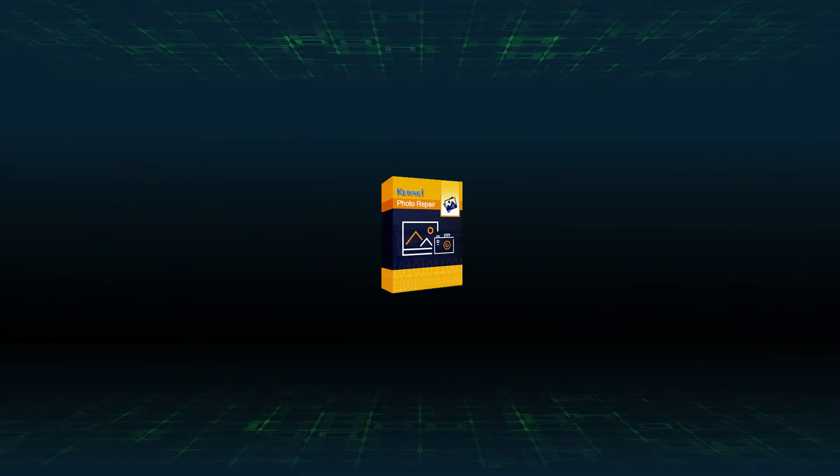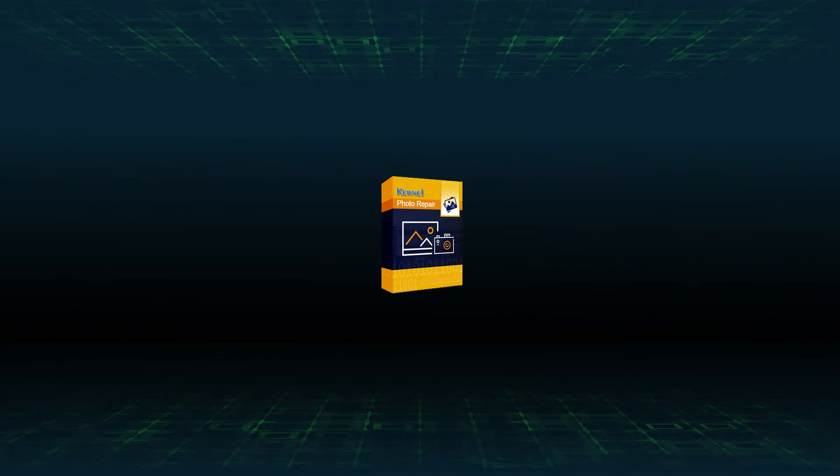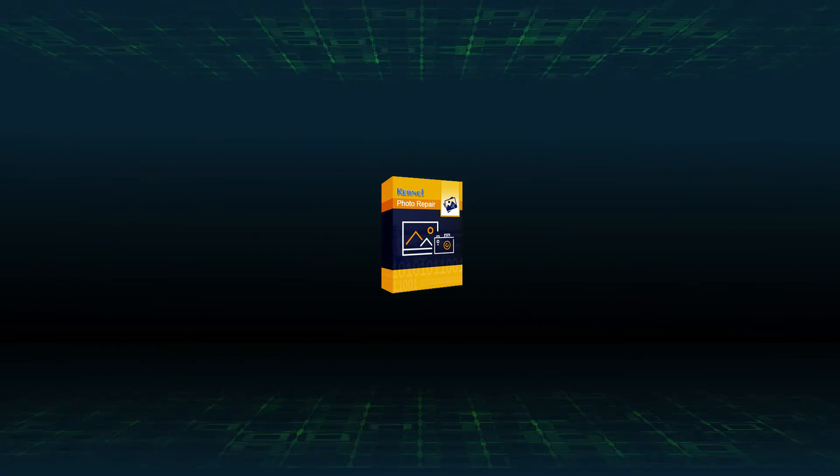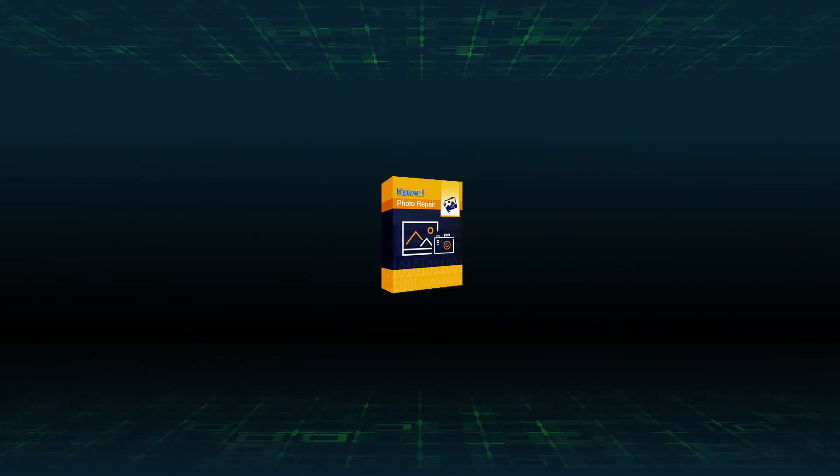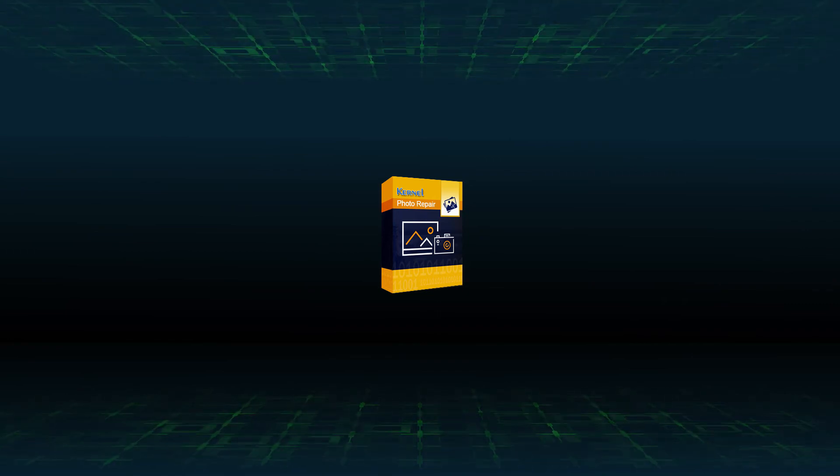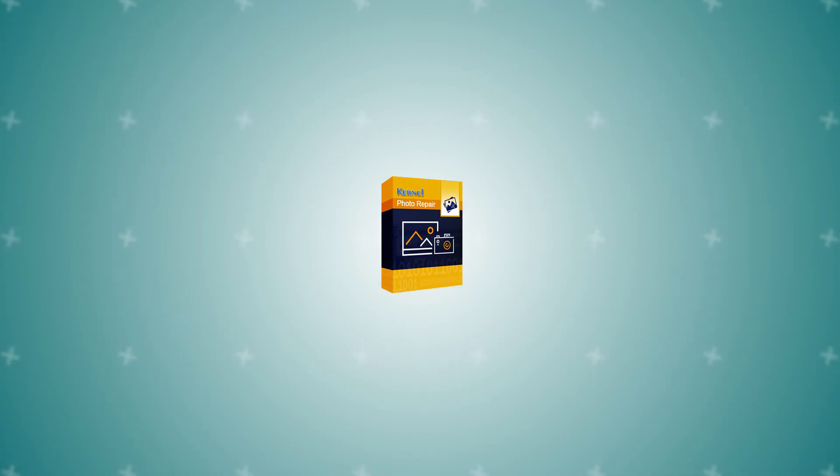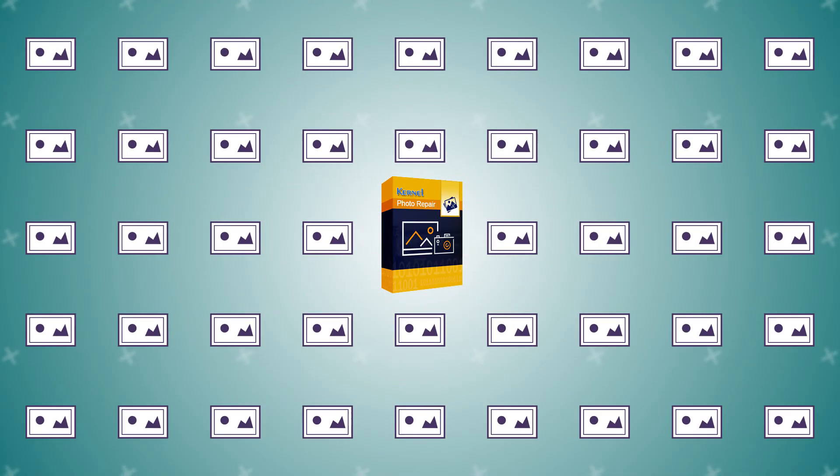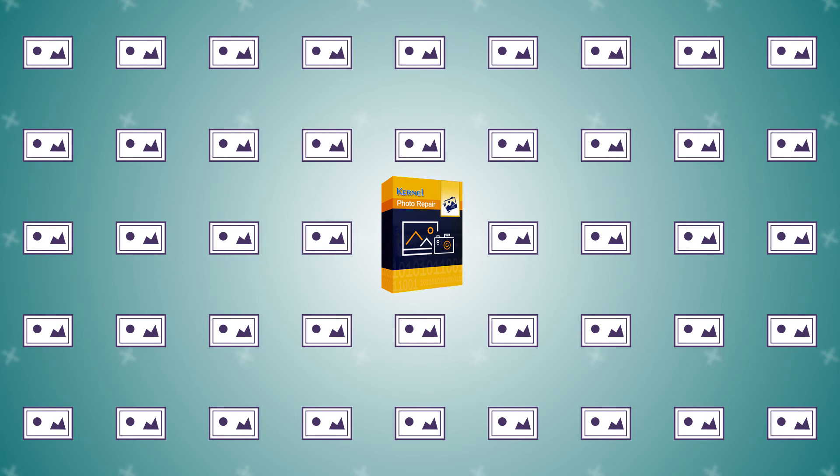Kernel Photo Repair is integrated with smart algorithms that make it an ideal tool for repairing corrupt or broken images. You can also use this tool to repair multiple JPEG images at once.